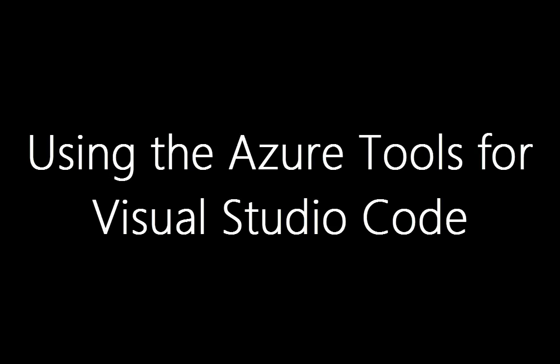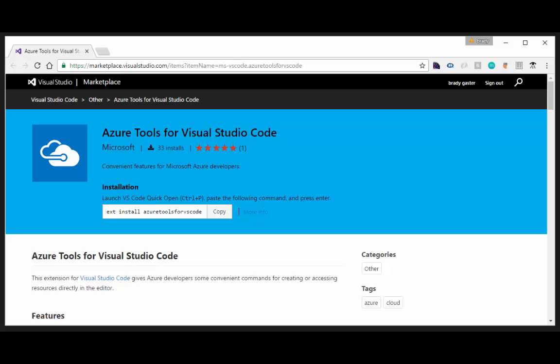My name is Brady Gaster and I'm going to do a quick video on how to use the Azure Tools for Visual Studio Code which we just put out. I'm going to do this on a Mac which is a new thing for me.